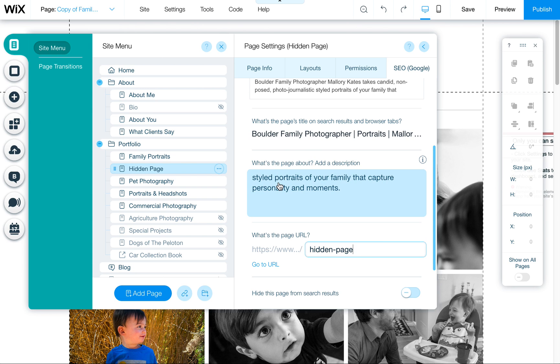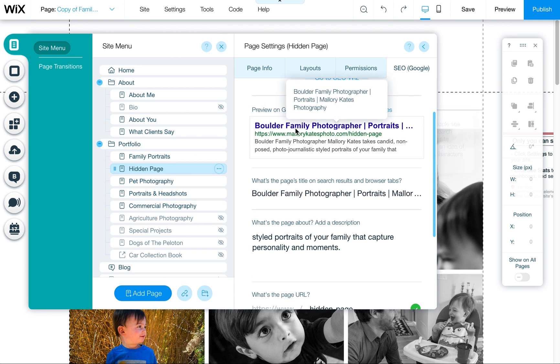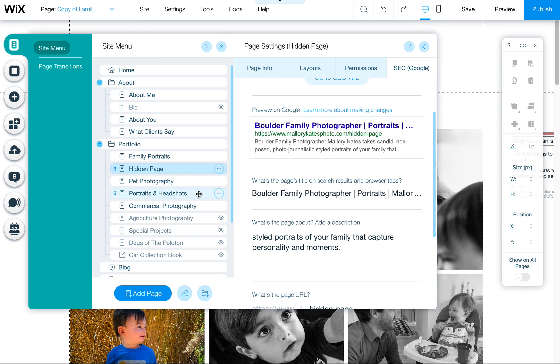You can also update the title and the description — this is what shows up in Google. They give you a little preview of what it would look like.